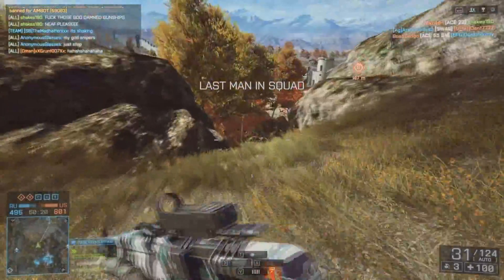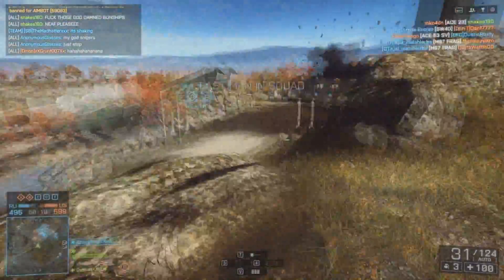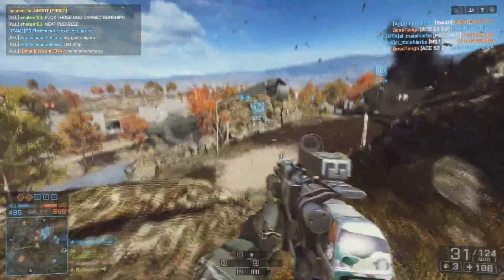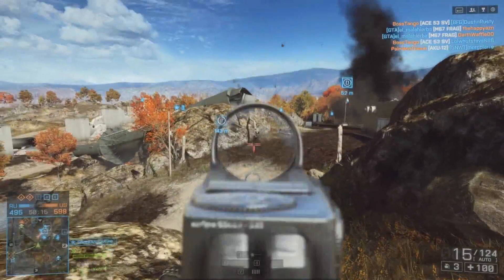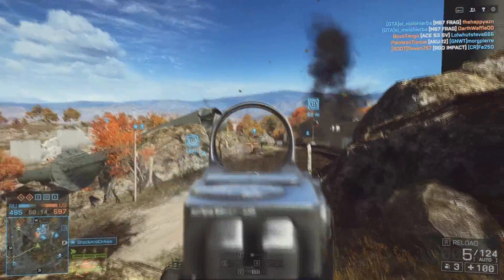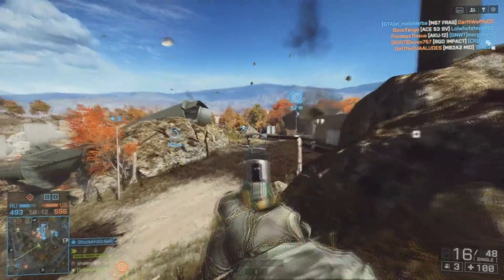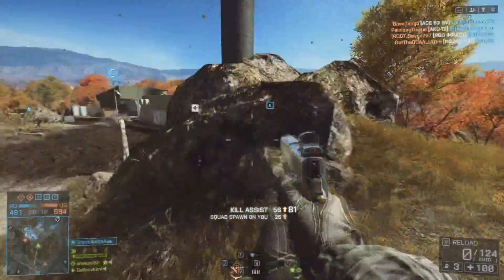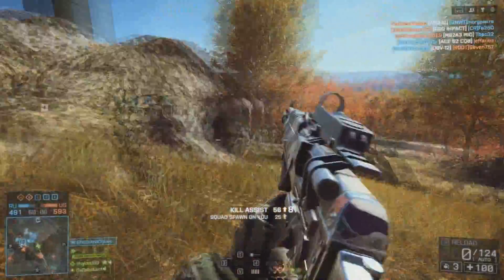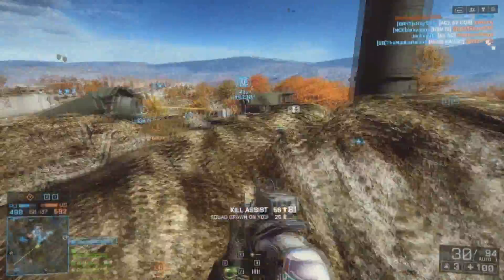Yo guys, what's up? It's KetaGamer here bringing you another video. Now as you can tell, I'm playing some Battlefield 4 in the background. This is on Caspian Border 2014 edition from the second Assault map pack on Battlefield 4.